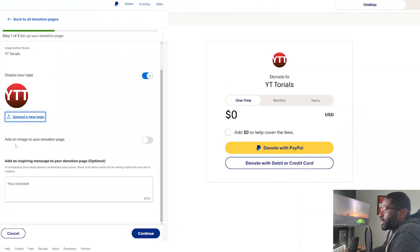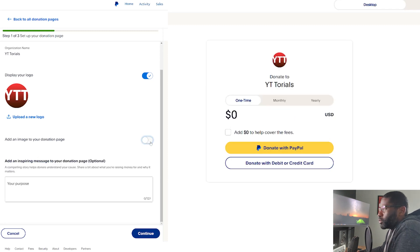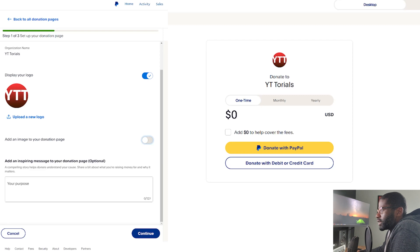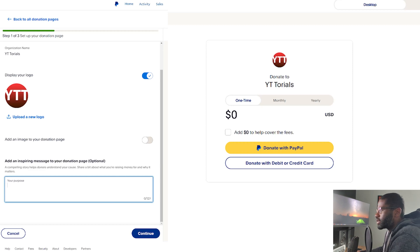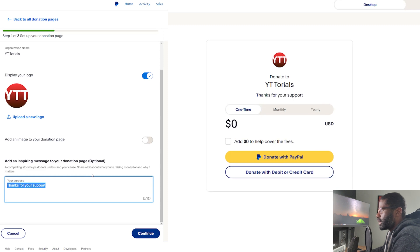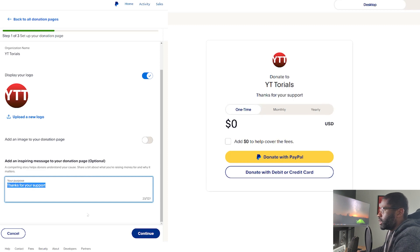You also have the option to add an image to your donation page — it will basically be a cover image. I'd rather not do the same thing twice so I'm going to go down to 'Add an inspiring message for your donation page.' I'm going to add 'Thanks for your support.' You can see that it pops up right under 'Y Tutorials.' I'll go ahead and press Continue.